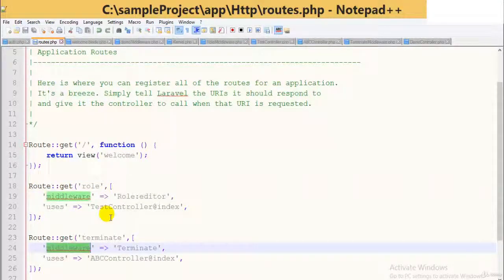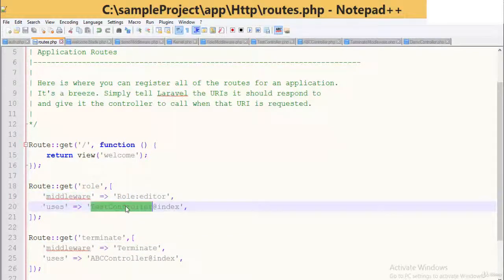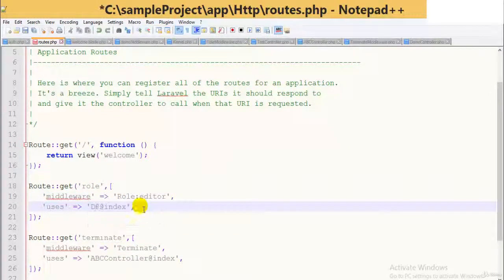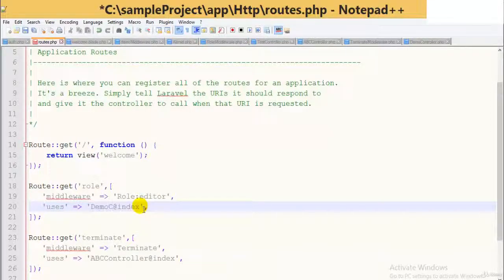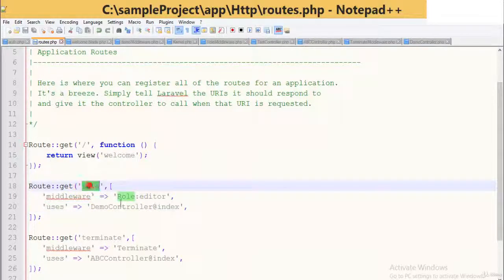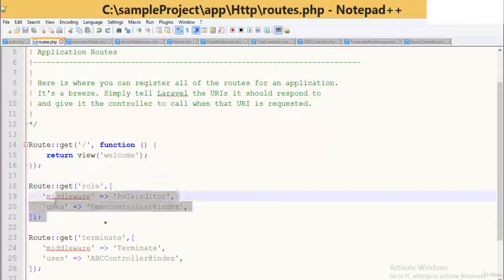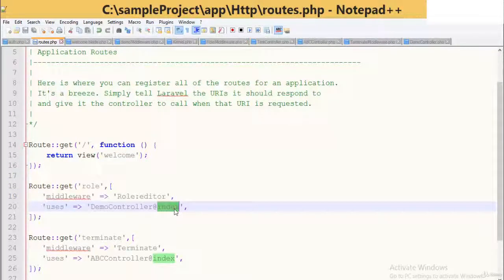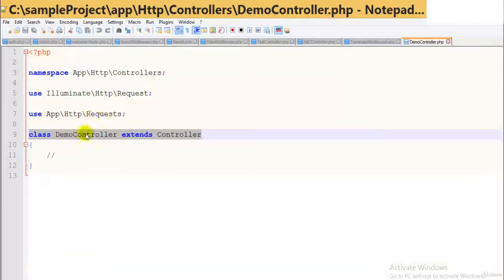In routes.php we can assign a particular middleware to a route. Here I will check out for the demo controller — it means that this middleware will use this controller for getting business logic. We have a route with demo controller at index, meaning it will use the function index. Now let's look at assigning middleware within the controller's constructor.